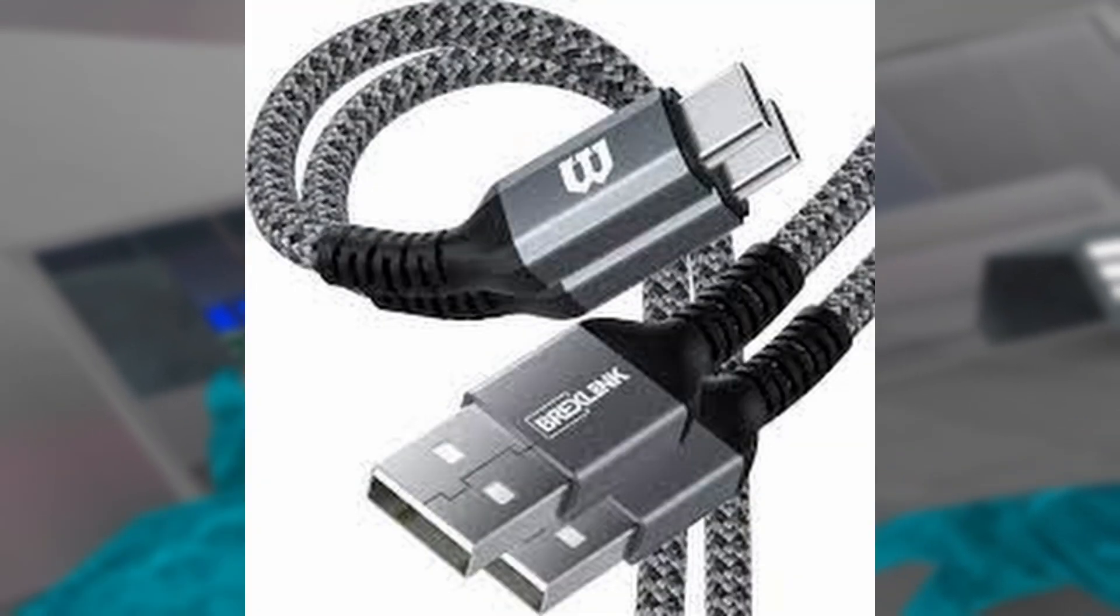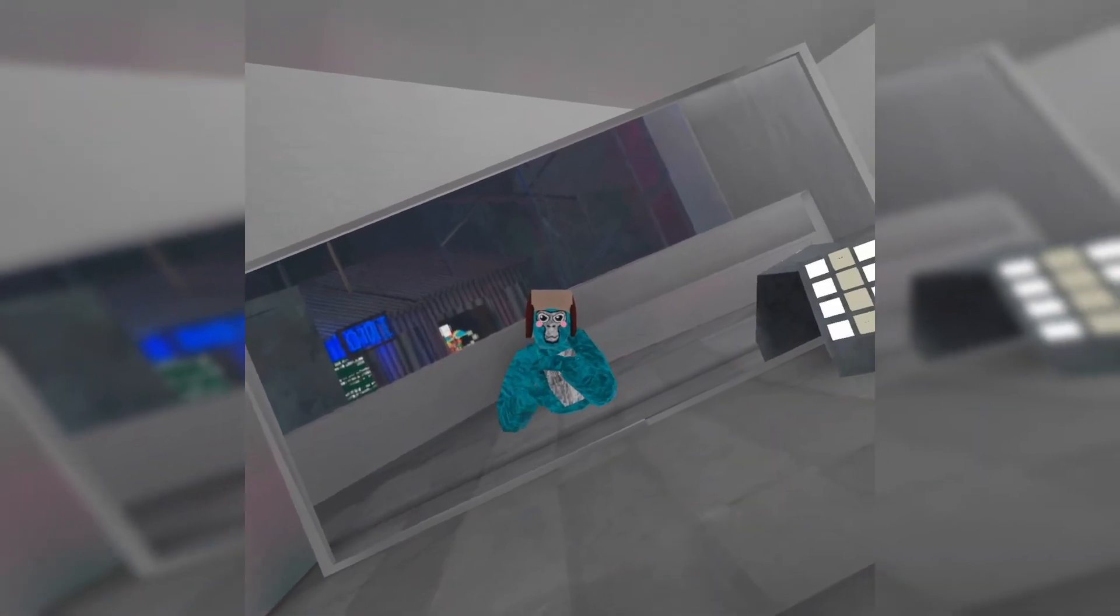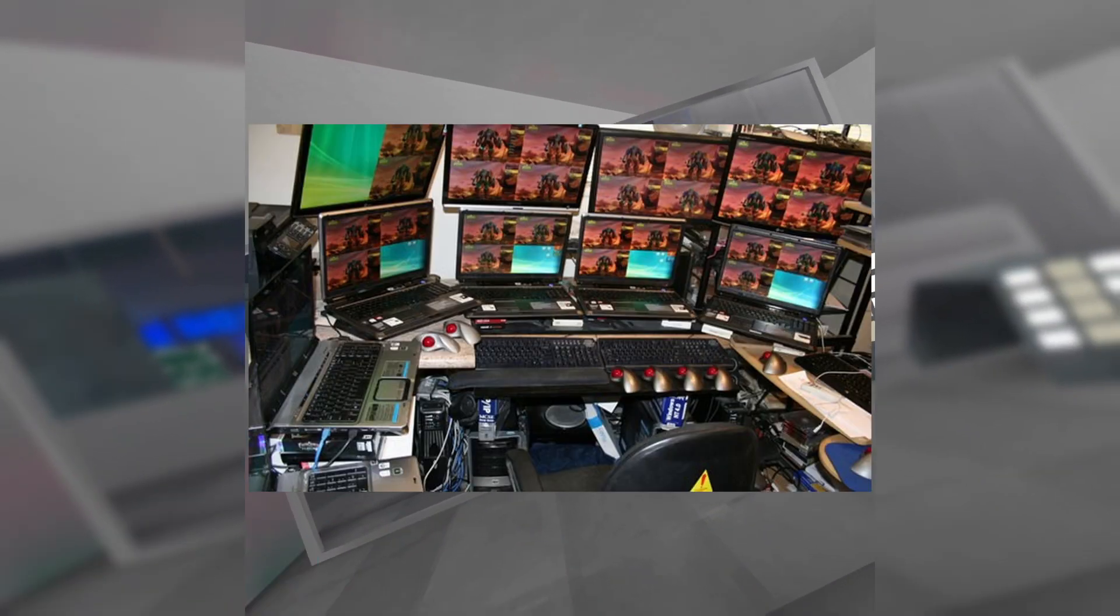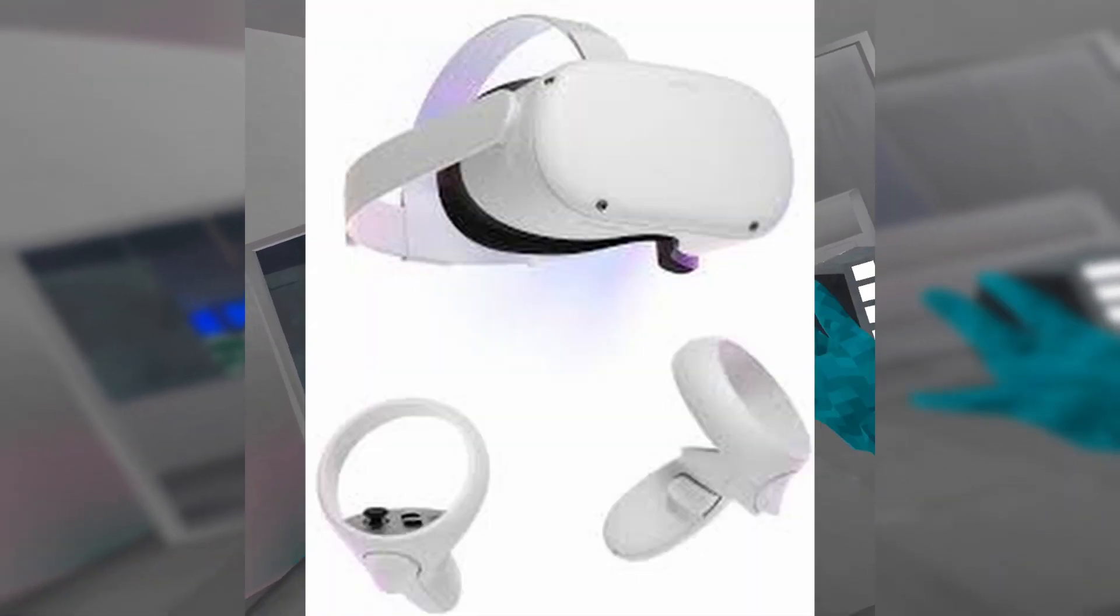Next, you will need a USB-C cable to plug into your computer and into your headset.